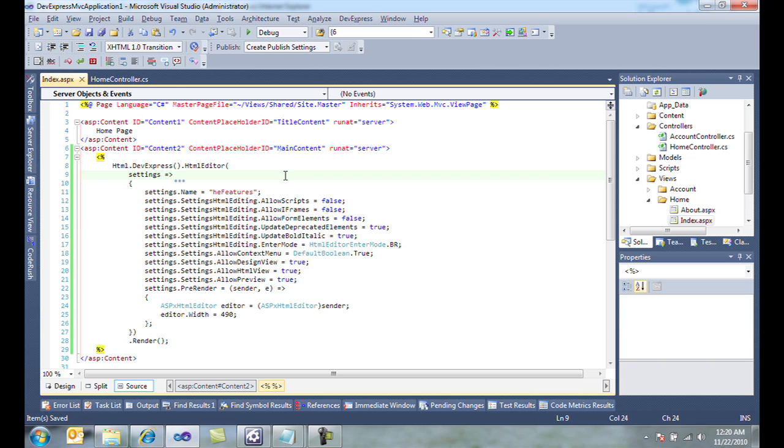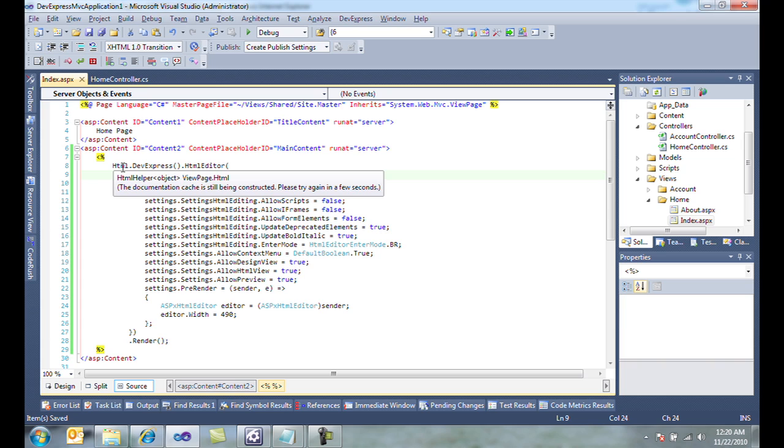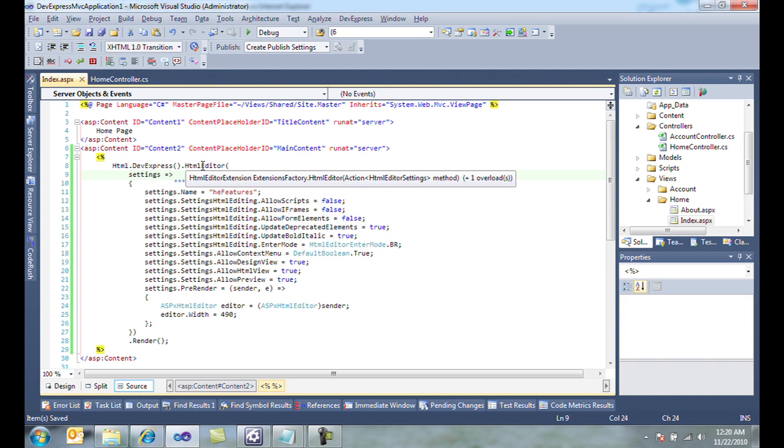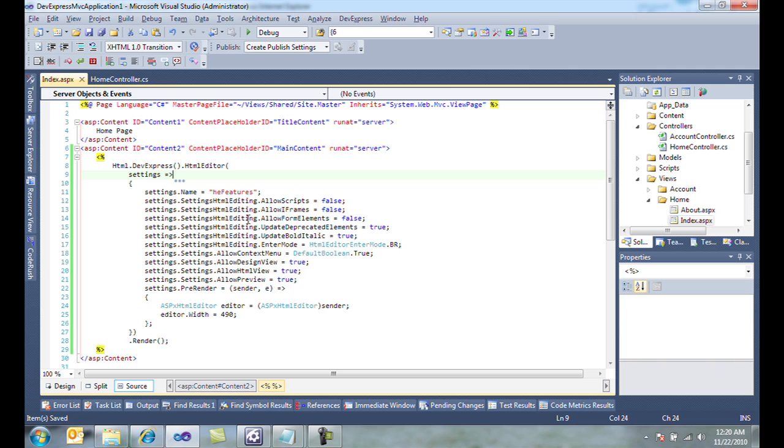Since it's an MVC extension, we can call html.devexpress.html editor and pass in some settings. We'll give it a name. We'll tell it to not allow scripts, not allow iframes, and not allow form elements.